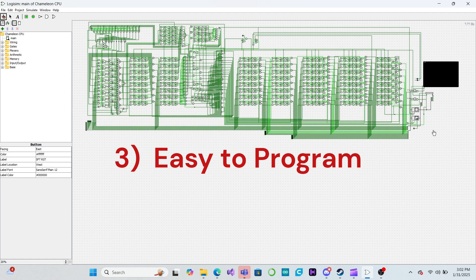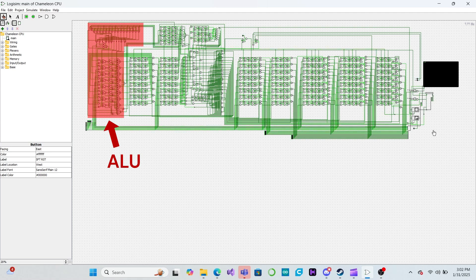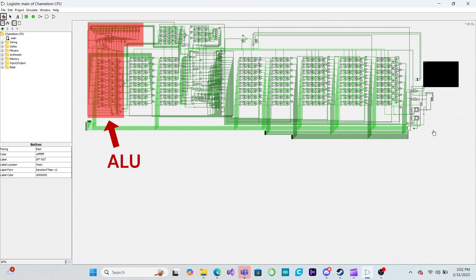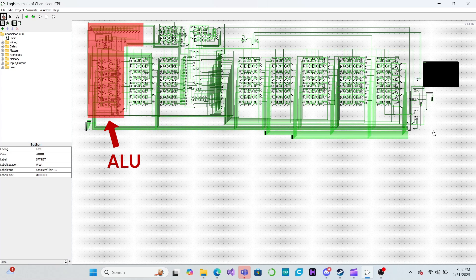In the last video, we started designing our CPU's arithmetic logic unit and designed some circuits that can do both arithmetic and logic operations on two 8-bit numbers. In this video, we will complete the ALU by adding support for bit shifting, status flags, and operation selection.